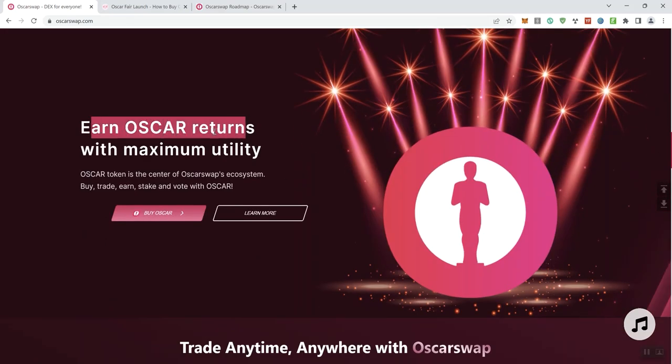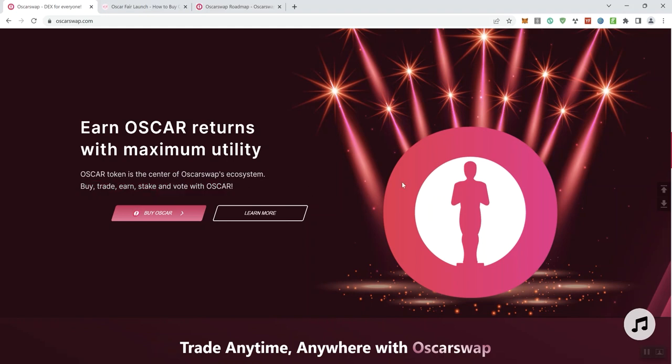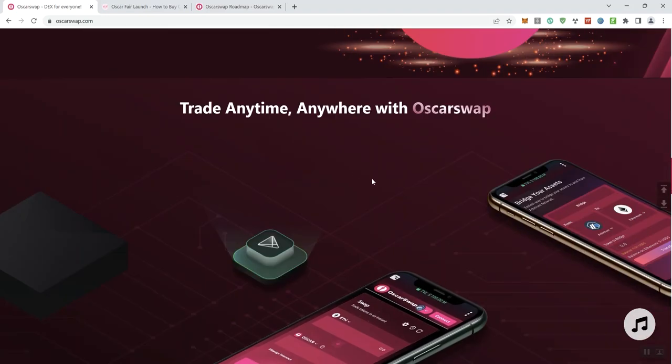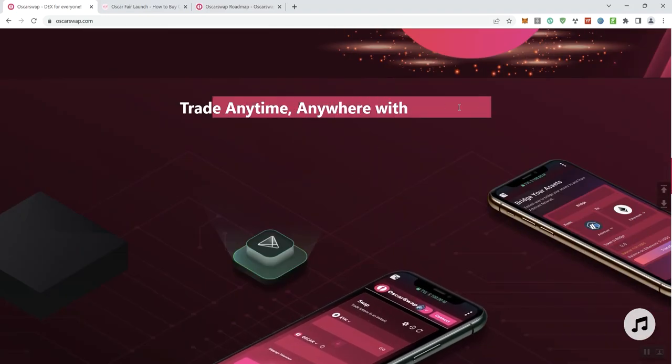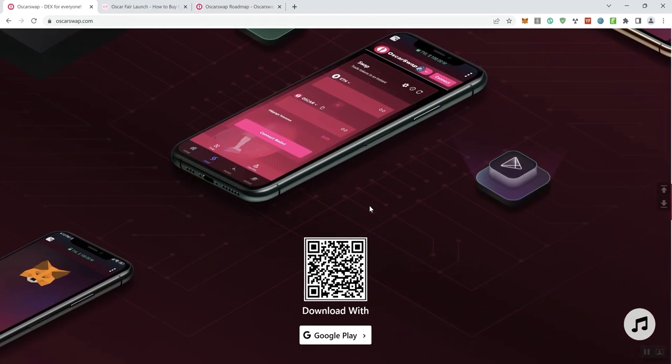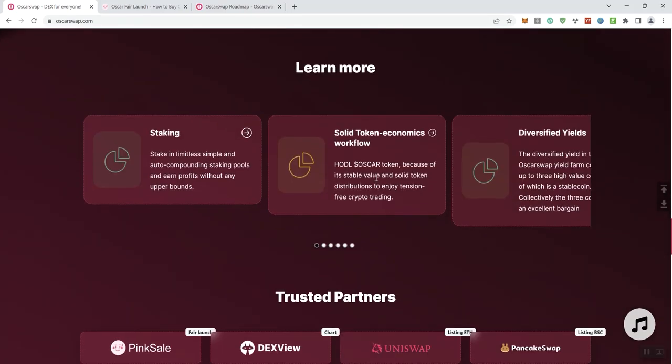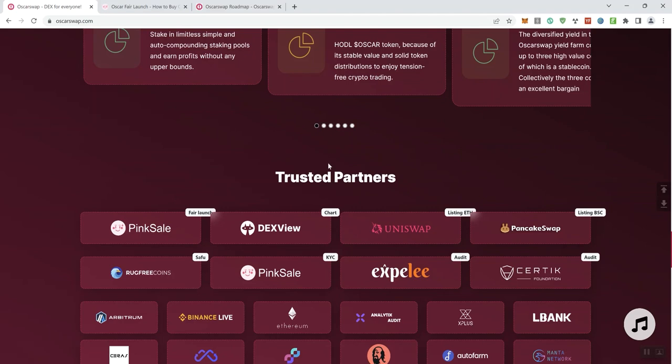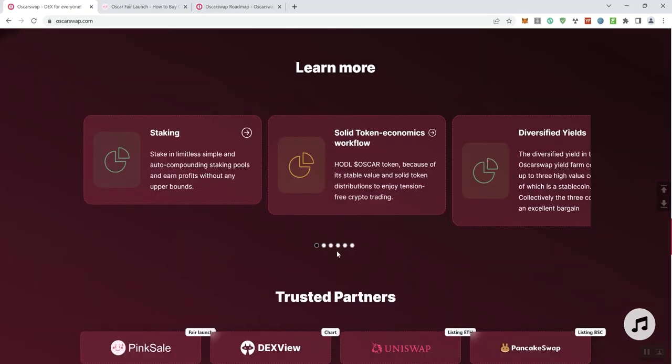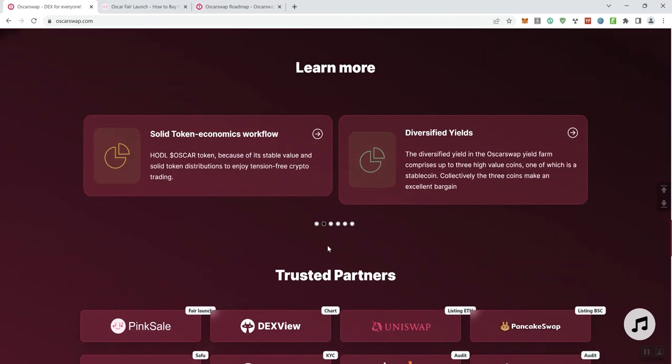Earn OSCR returns with maximum utility. OSCR token is the center of OSCR swap's ecosystem. Buy, trade, earn, stake, and vote with OSCR. So trade anytime, anywhere with OSCR Swap. And let's see here. They say you can download this with Google Play. So again, staking, solid tokenomics workflow and diversified yields. And then you can go ahead and click on each of these. Just go ahead and see more.